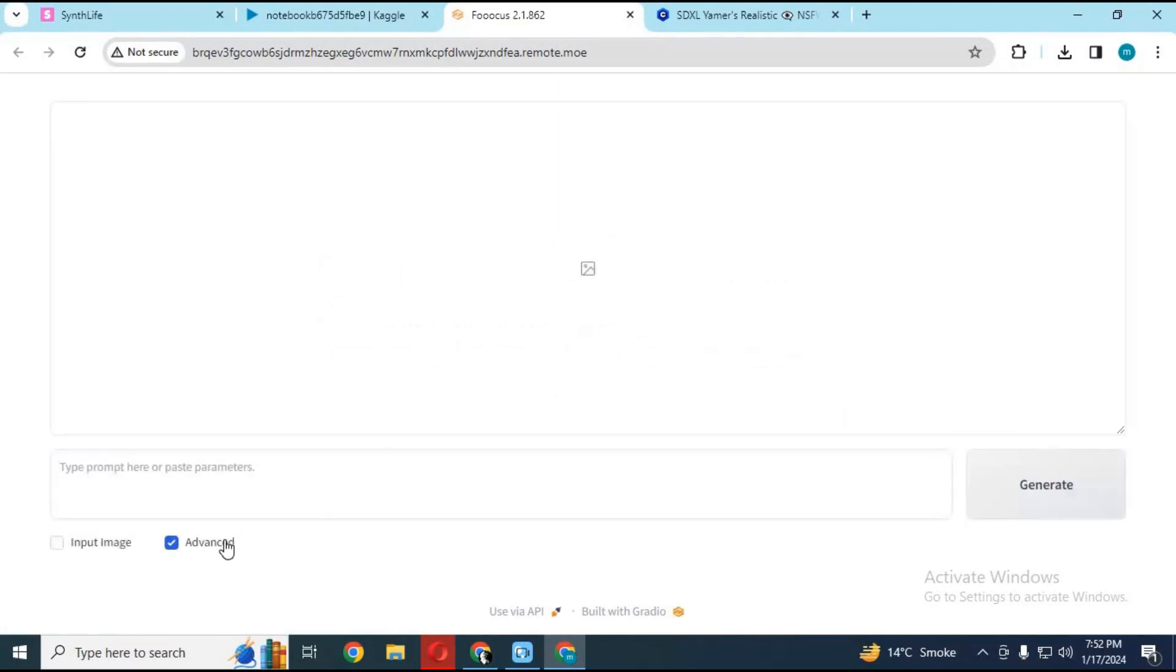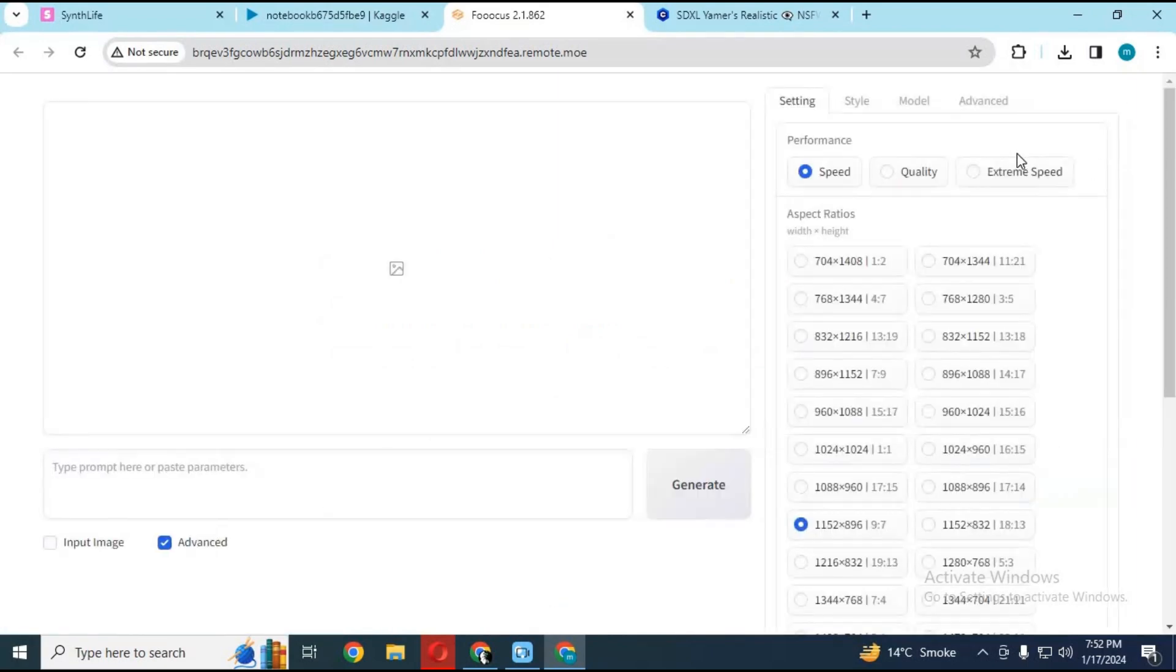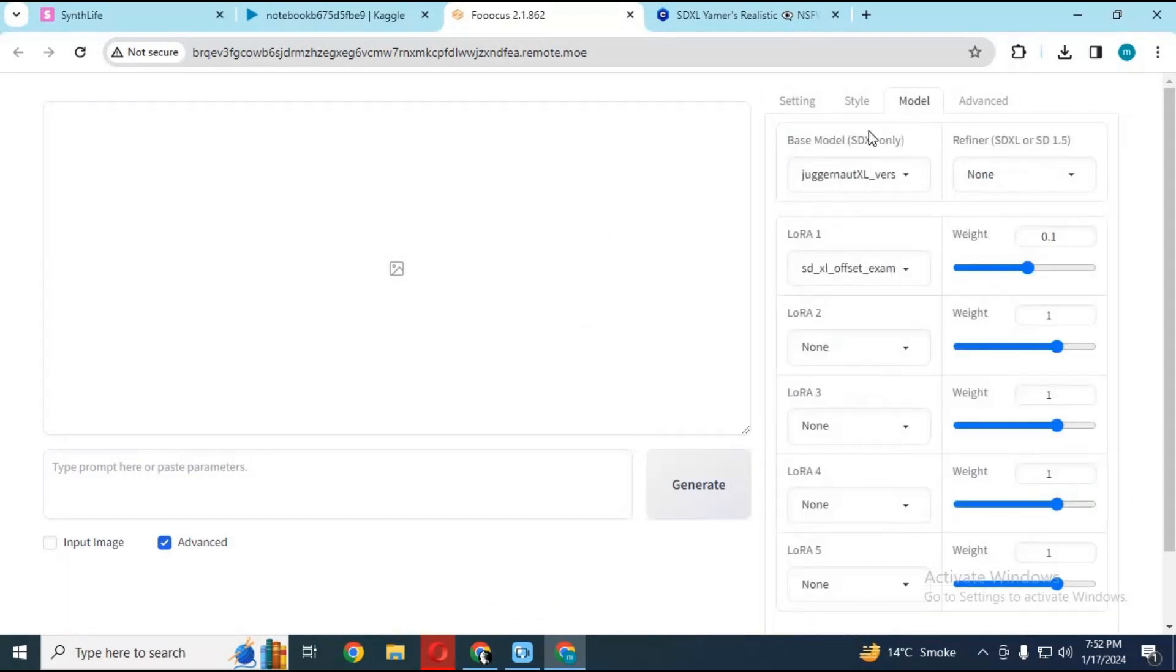Click on advance option and go to model section. Now you can choose models and LORAS.